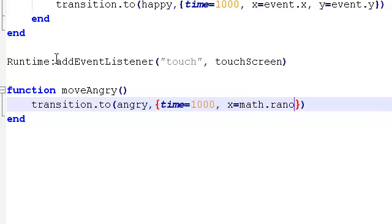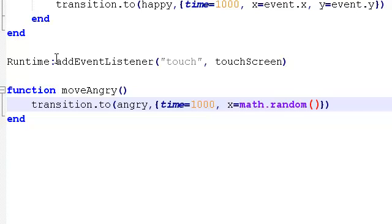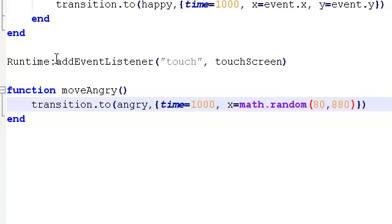You'll see that highlights as a keyword. And then we pick. When you use math.random you pick a. So we want to pick a random number but we need to give it a range. So we give it a lower value. So I'm going to choose 80. And upper value. I'm going to choose 880.